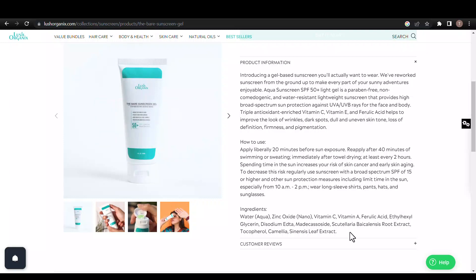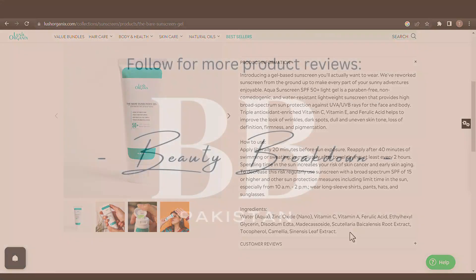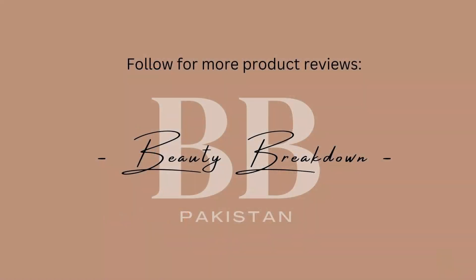We hope this review has been helpful in shedding light on the ingredients of The Bare Sunscreen Gel by Lush Organics. Let us know in the comments what you think, and follow us for more skincare reviews.